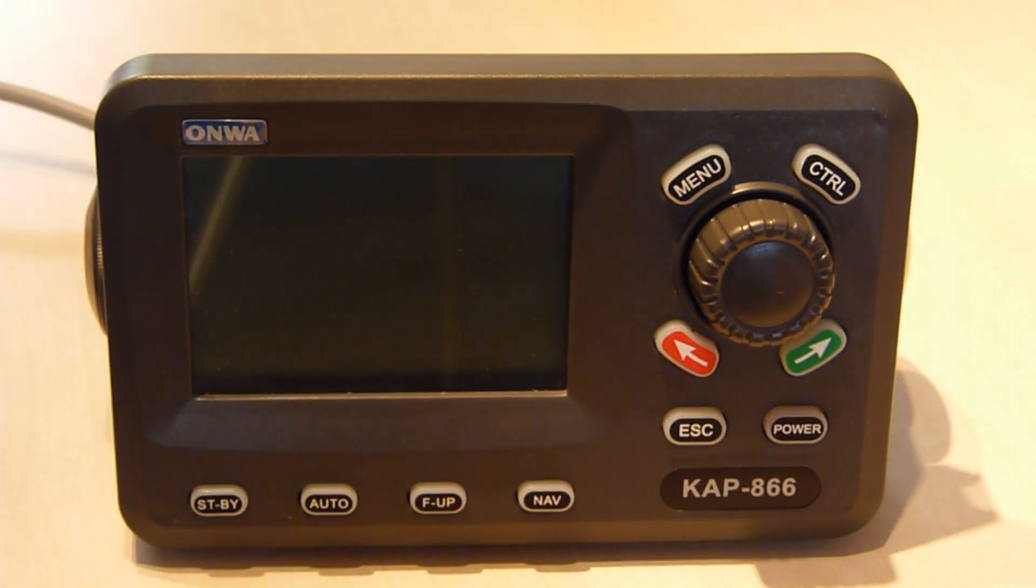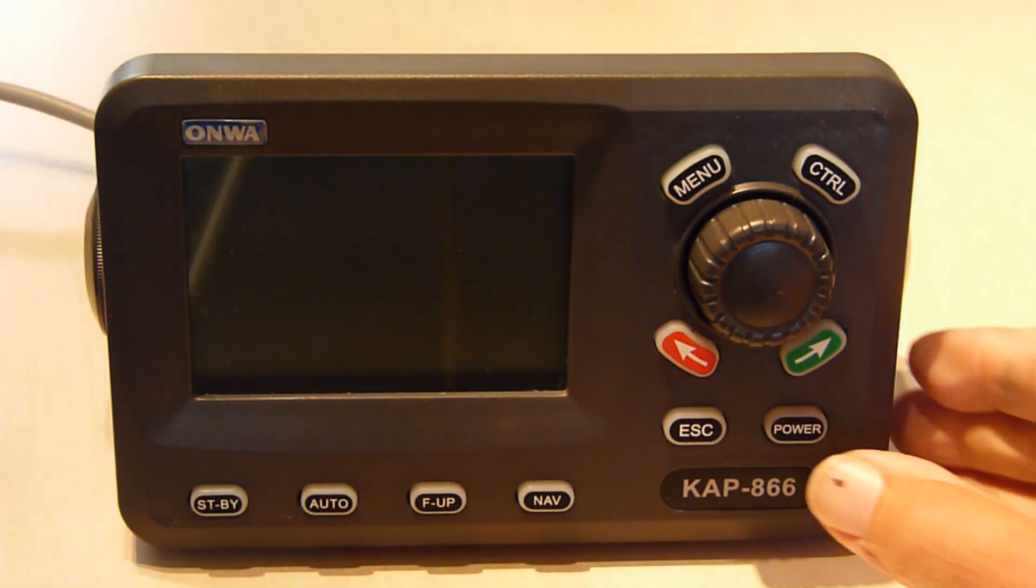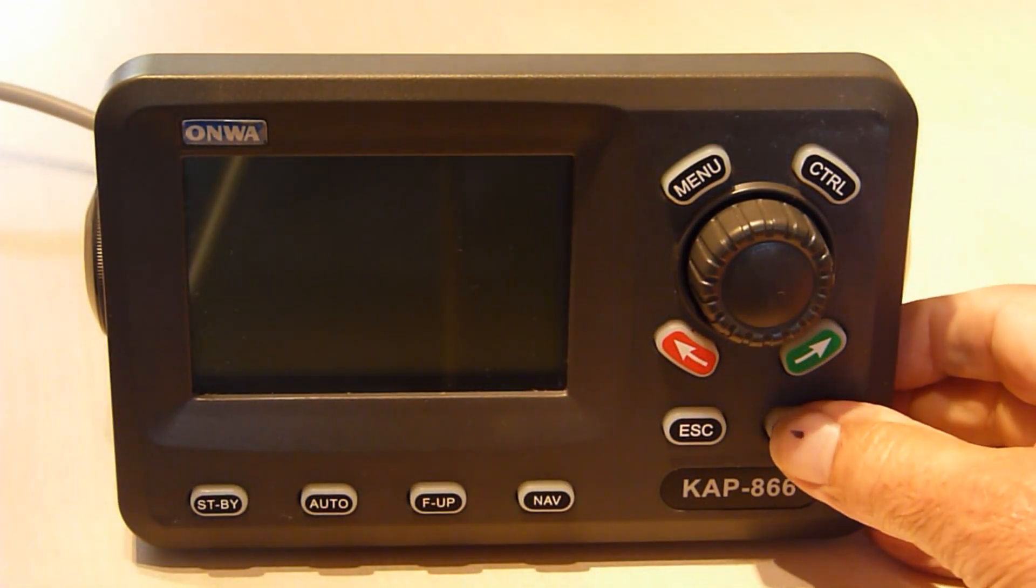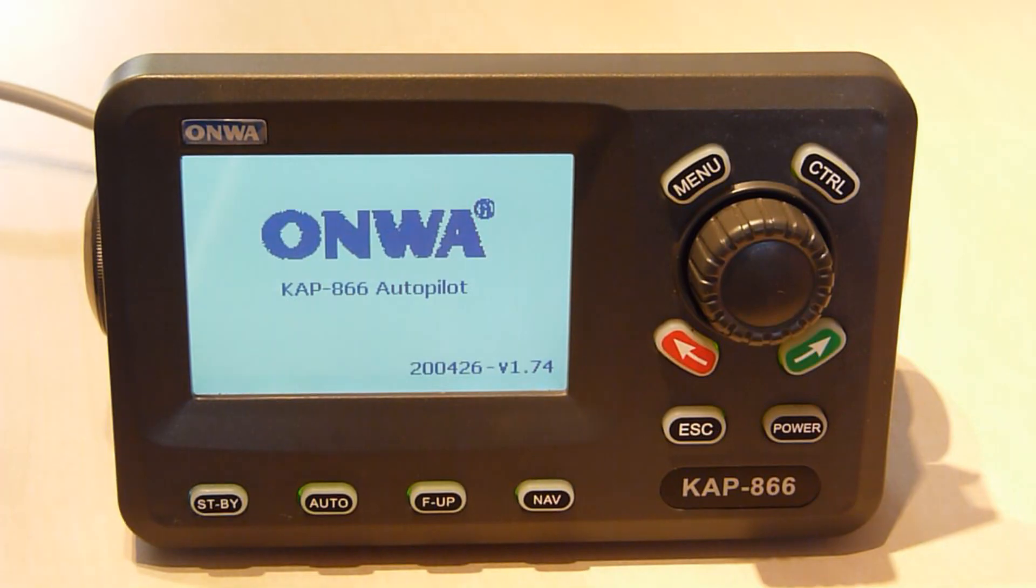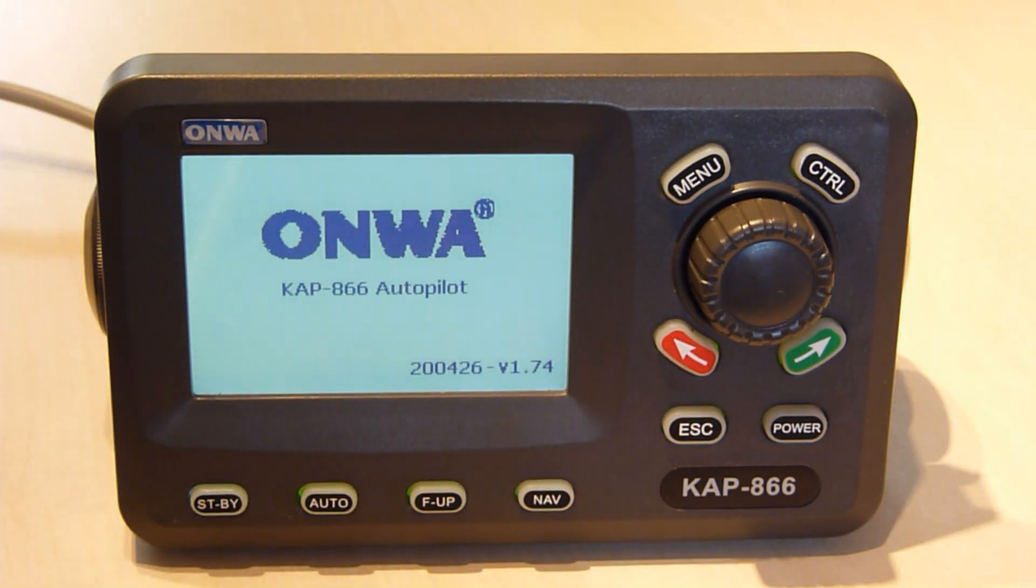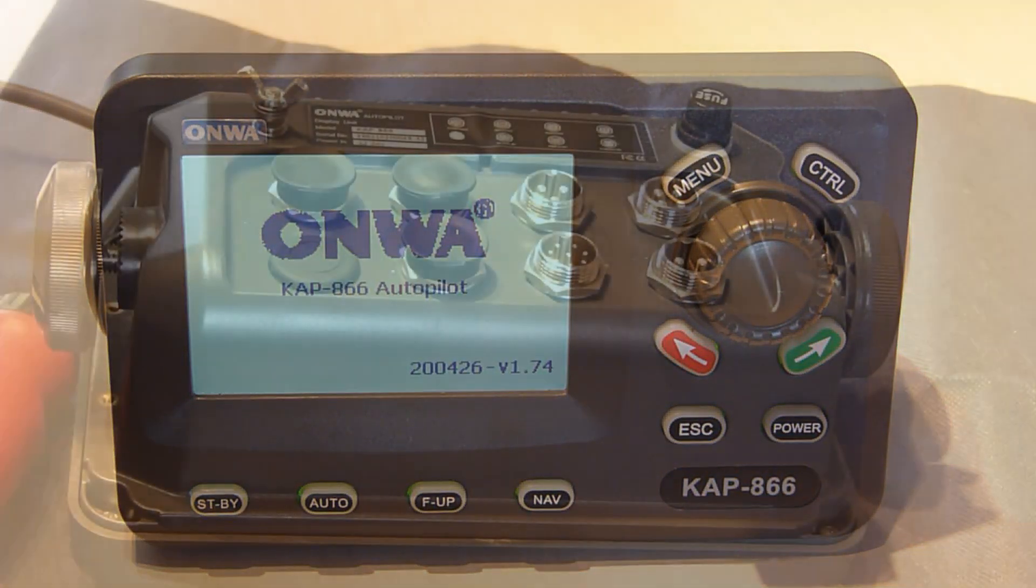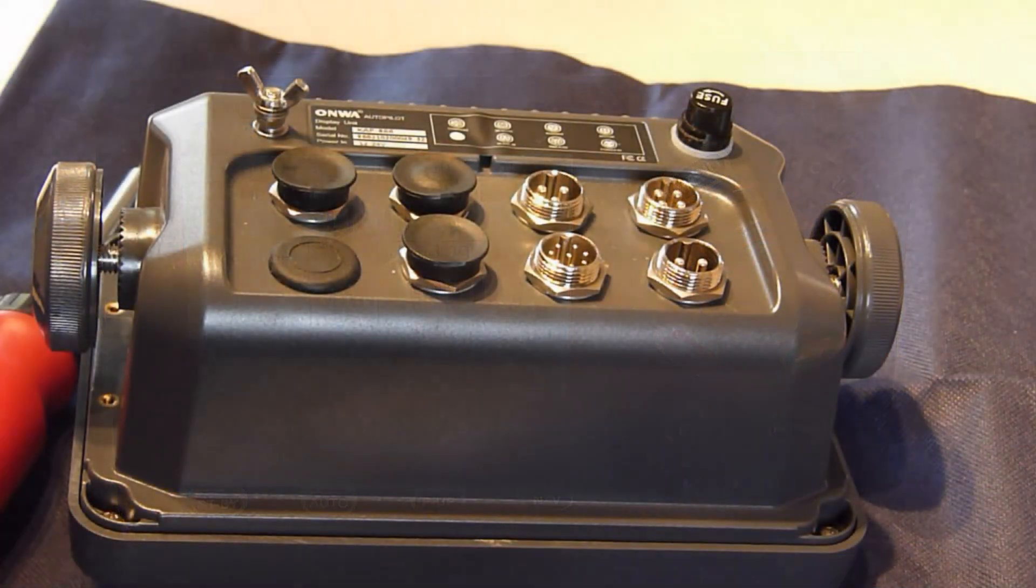Now check on the firmware. This is version 1.74 which we want to replace.